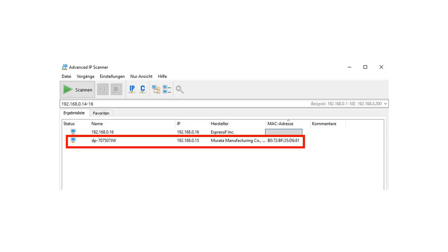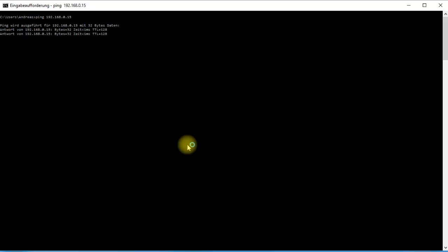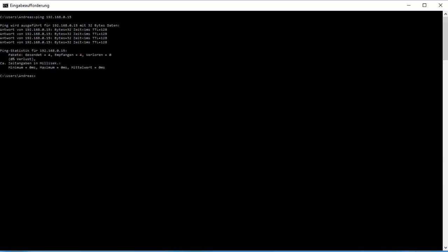Now we have to find the IP address of the gateway. I usually use Advanced IP Scanner to do that. Fortunately, the MAC address is also printed on the gateway. So we just have to search for it in our IP scanner. Now we should already be able to ping the gateway to check communication. First step done.